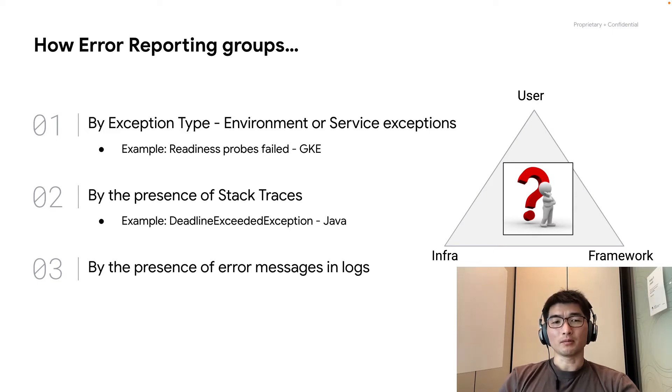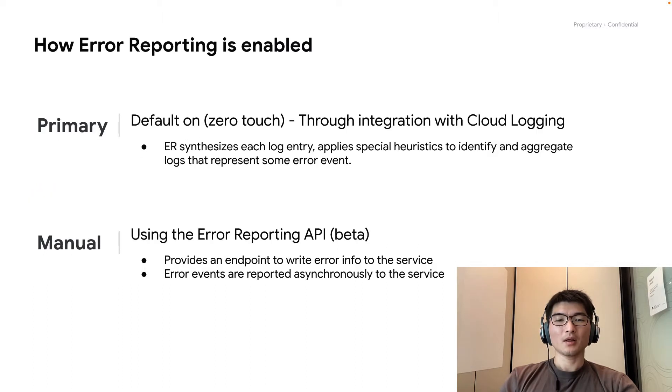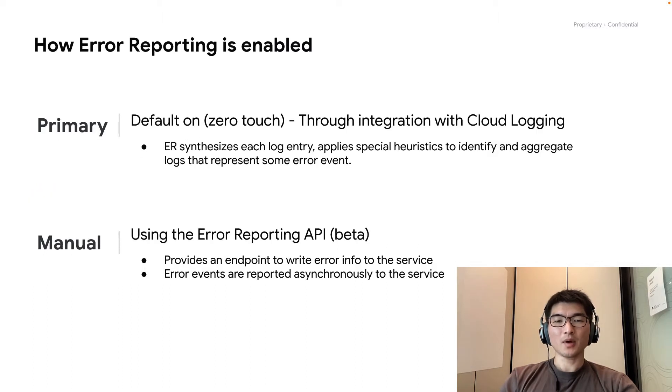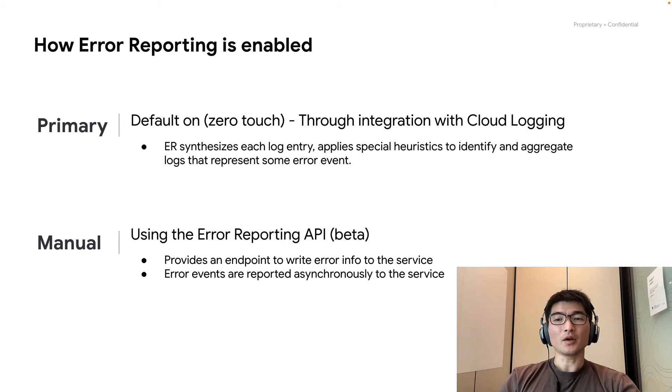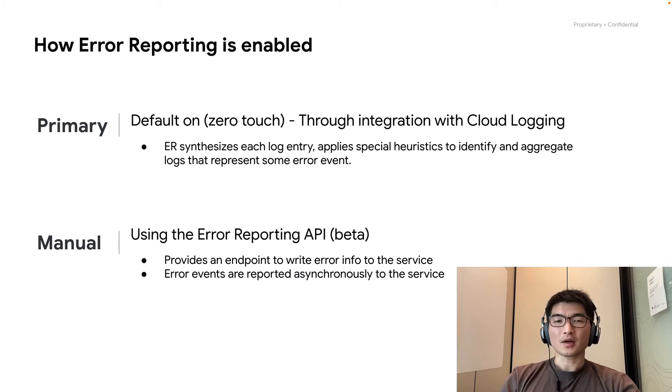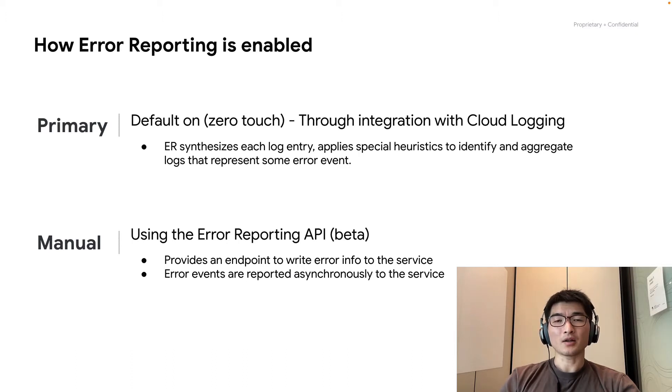But how is it enabled? There are two main ways it is enabled. The default is the zero-touch way if you are a user of cloud logging. The other is sending error events to the product API if you are using another logging platform.